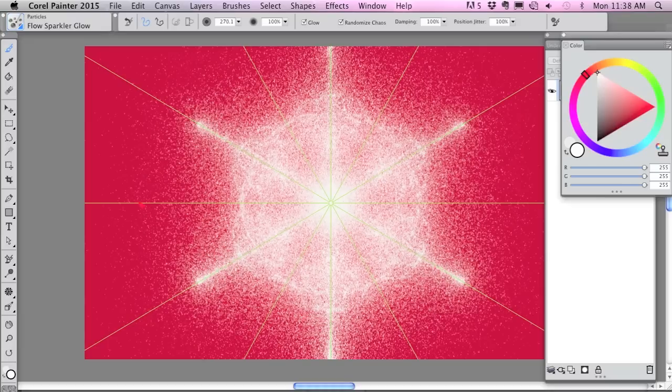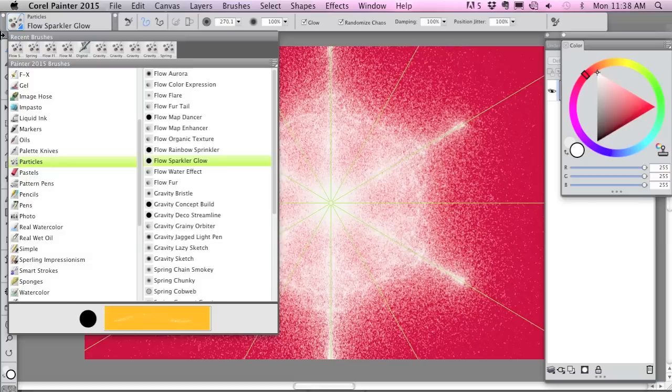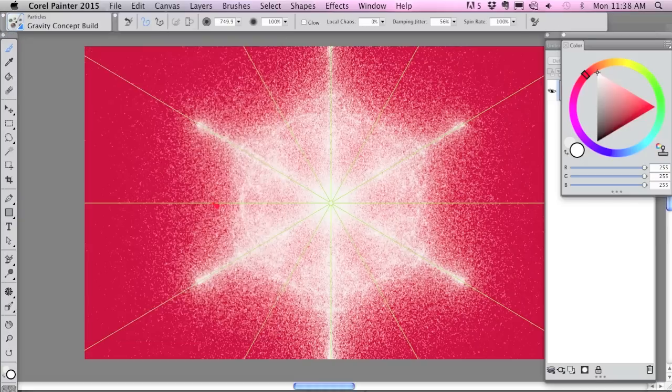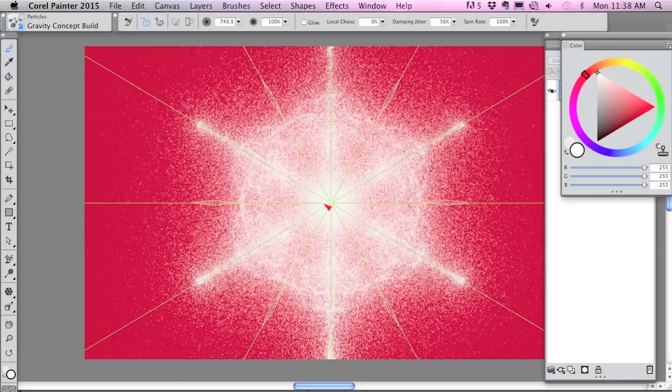Then I'm gonna go into Gravity Concept Build and just put a little definition on my snowflake.